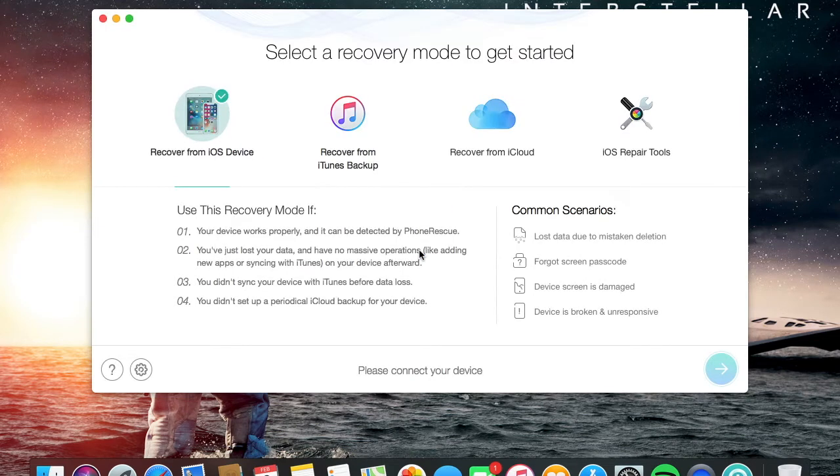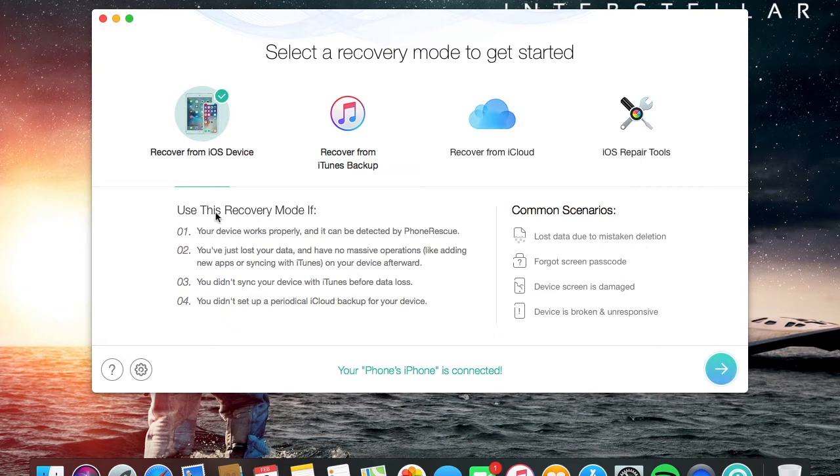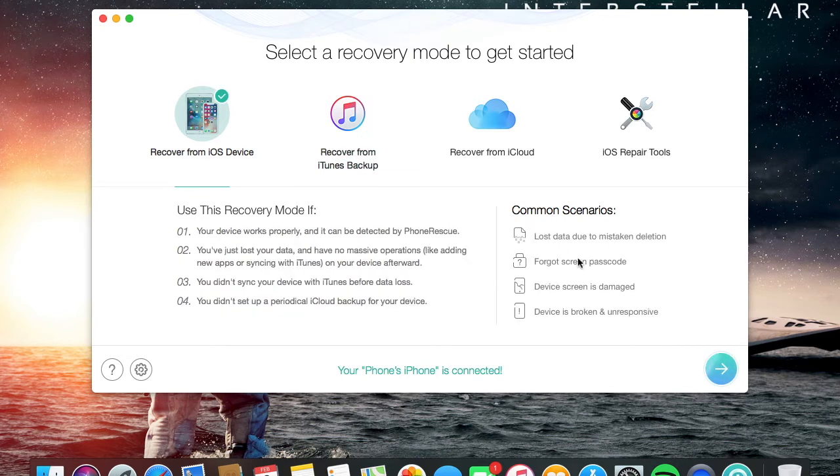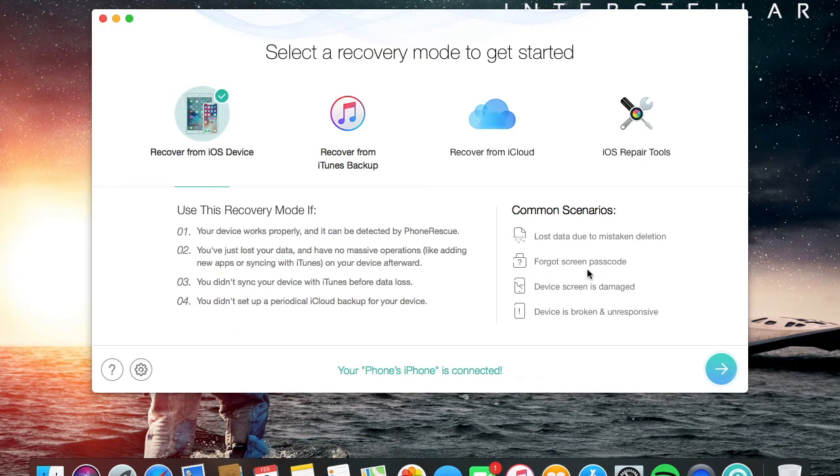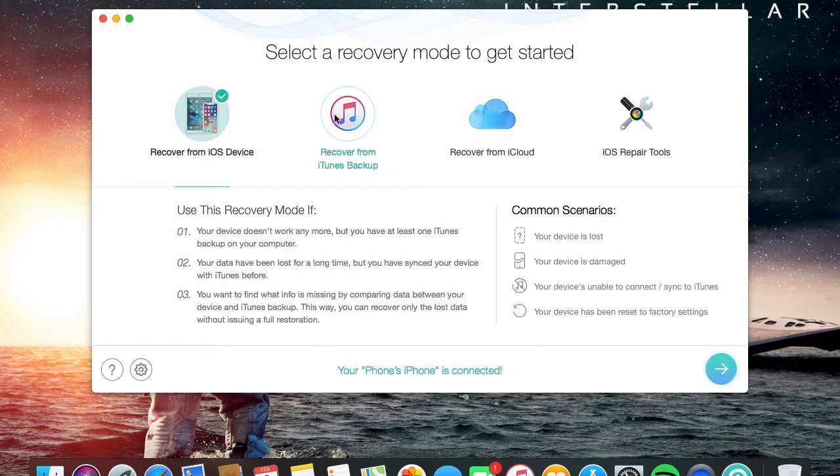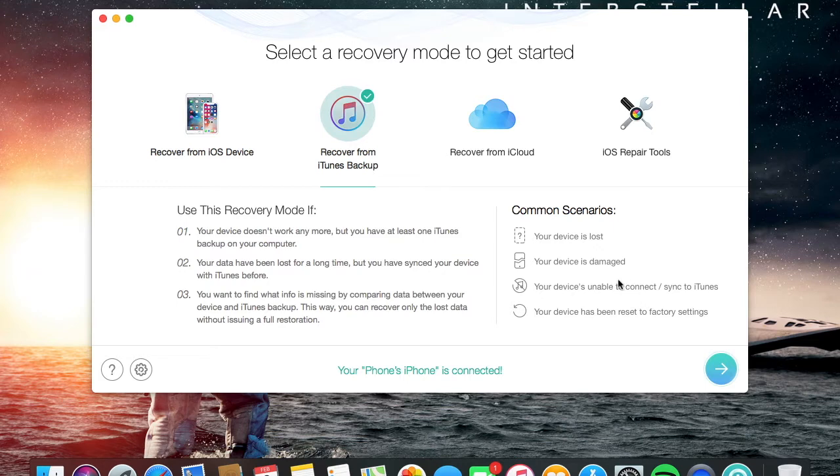Now here's the program. It shows down here that your iPhone is connected. You can use recovery mode if your device isn't detected by PhoneRescue. This is the regular recover from iOS device, so this is the one where you can recover lost data due to mistaken deletion, forgot screen passcode. I think for this one you should know your iCloud account or iTunes. Device screen is damaged, so you can control your phone. That's really handy for broken or unresponsive screens. In iTunes you can recover your device or backup if your device is damaged.